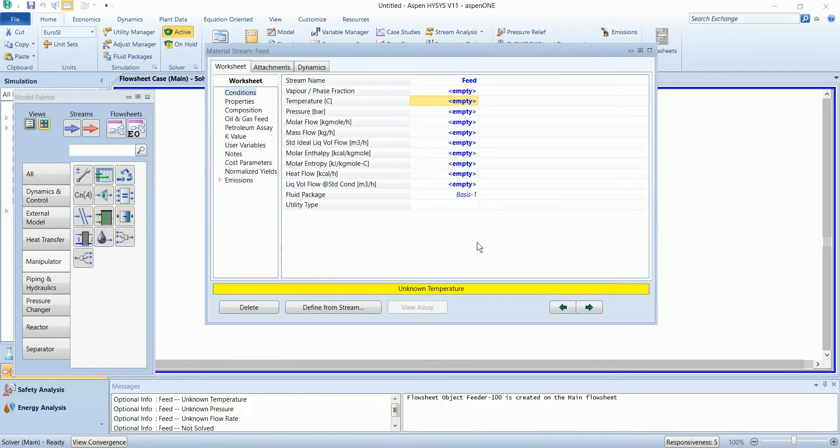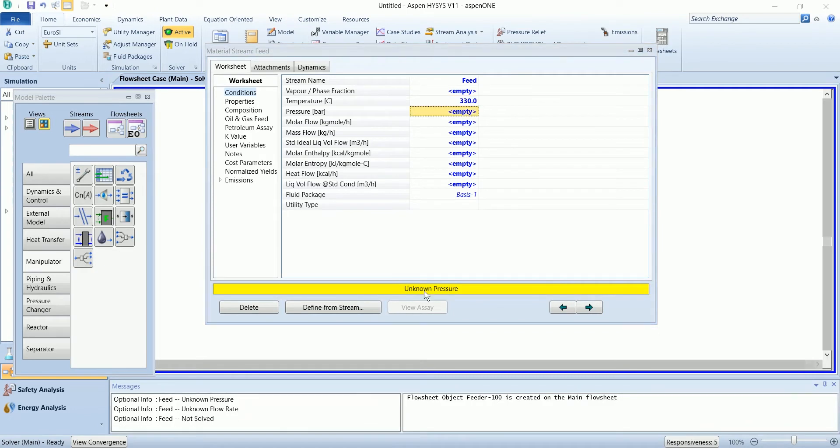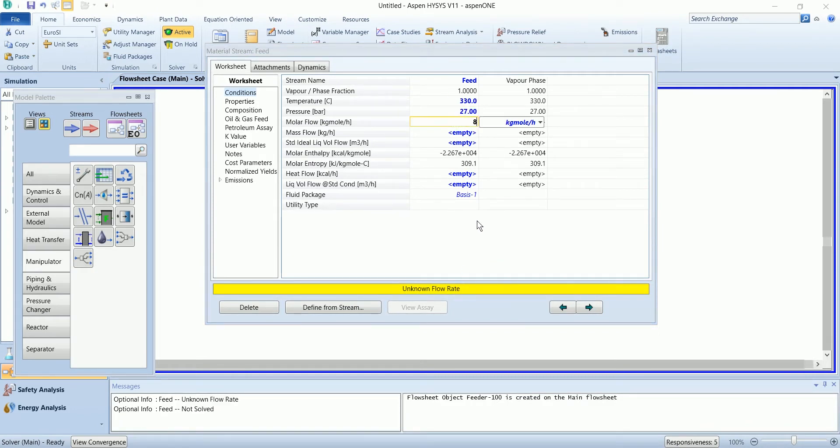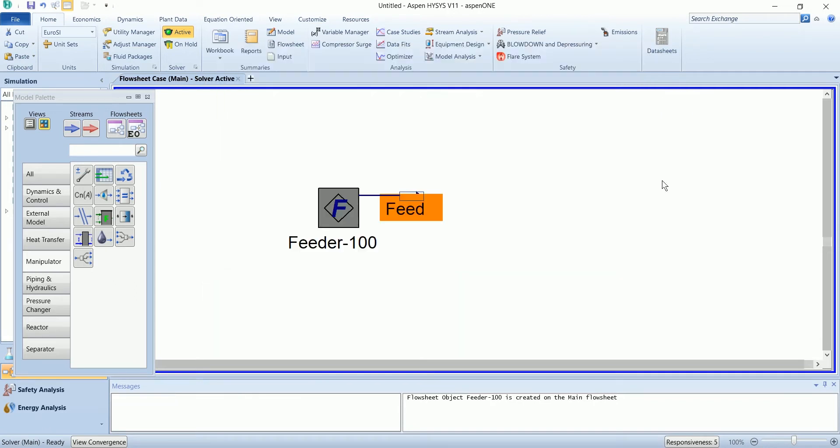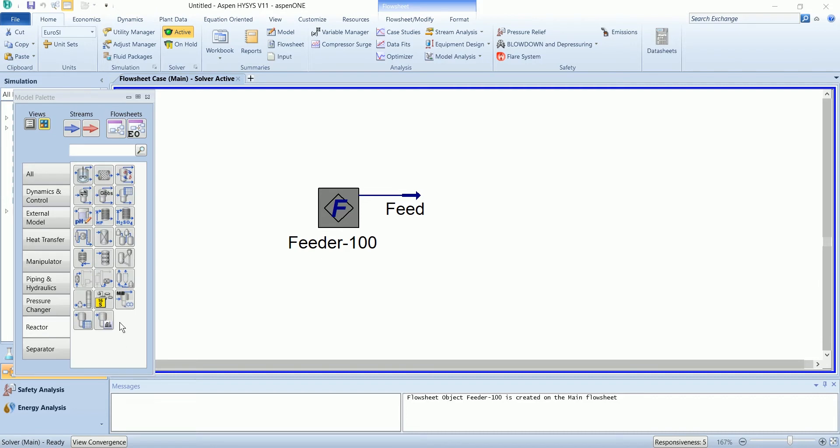Feed has a temperature of 330, pressure of 27 bar and flow of 850. Install the hydrotreater.